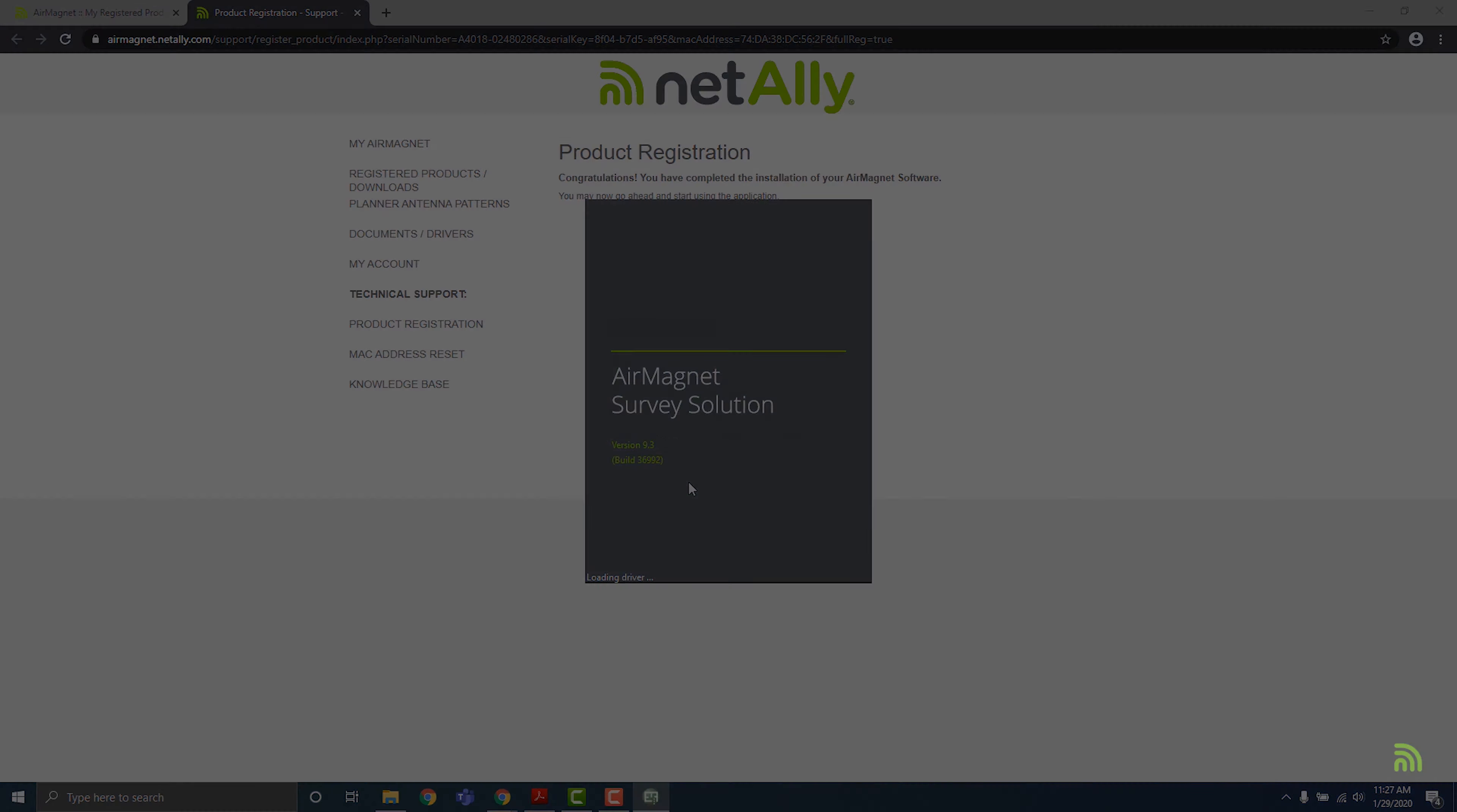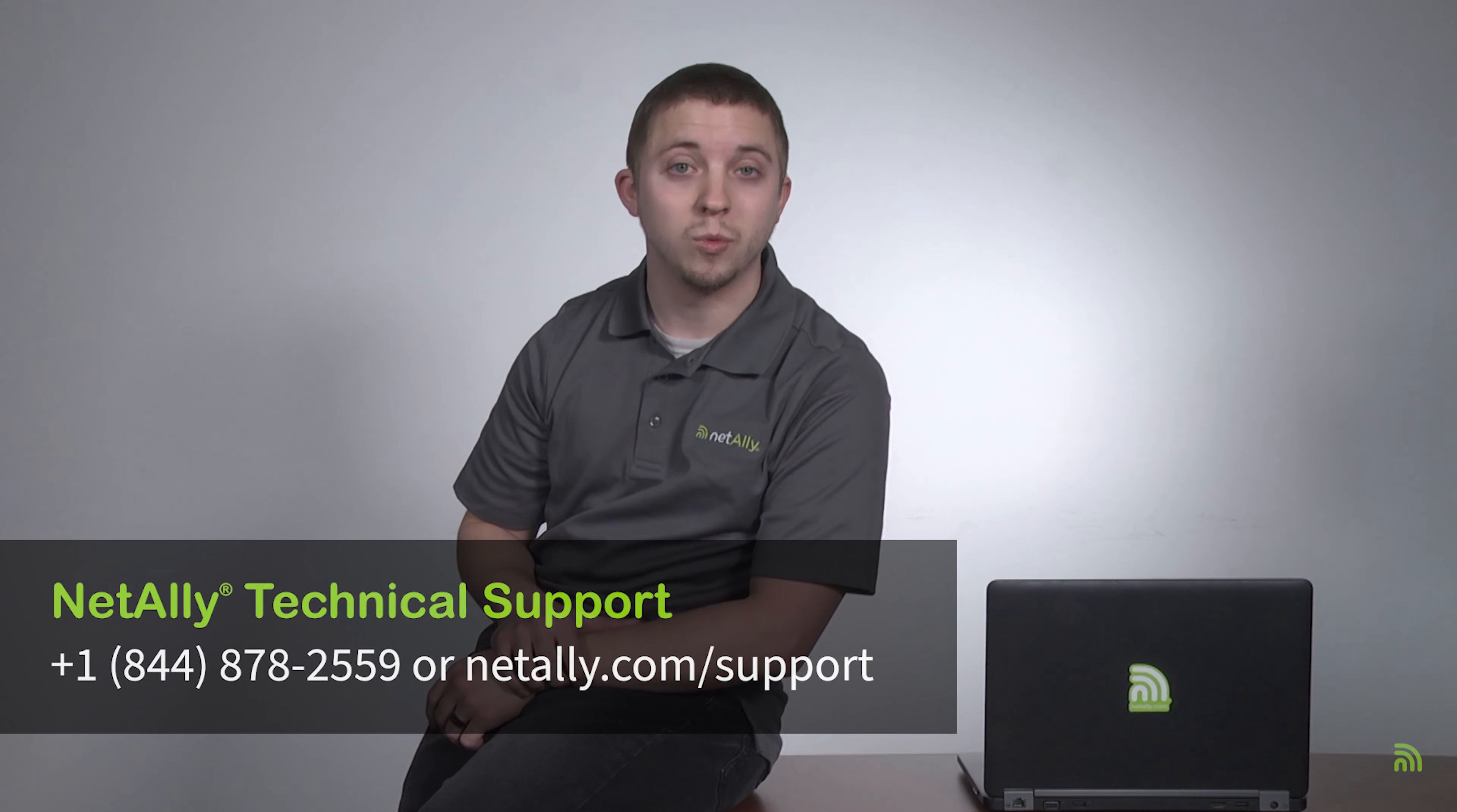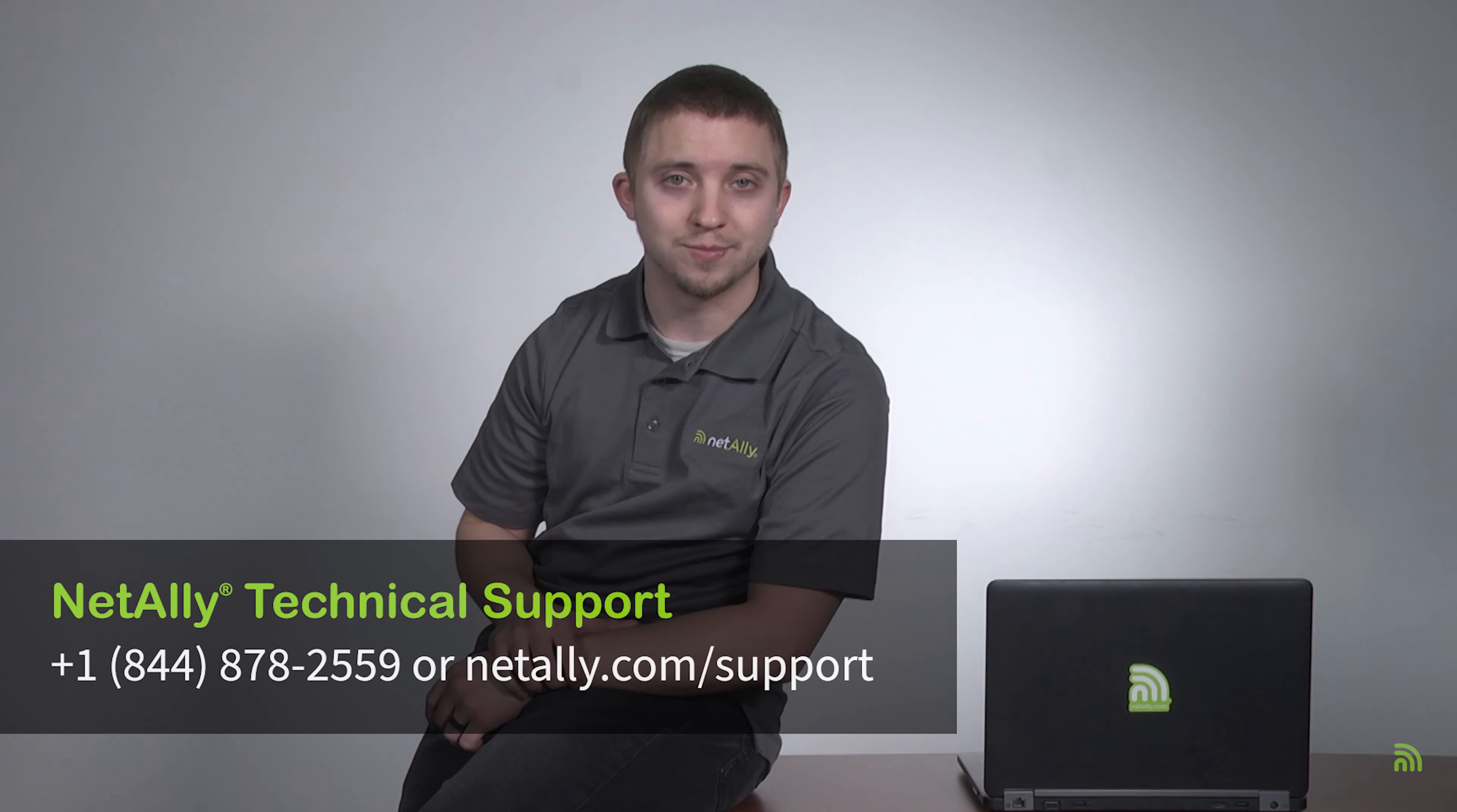You're now ready to dive into your projects. For full onboarding and training resources, please see the online training section in your AirMagnet account on the right-hand side of the home page. If you have any specific questions on using AirMagnet, please feel free to contact technical support. We'll always be glad to help.